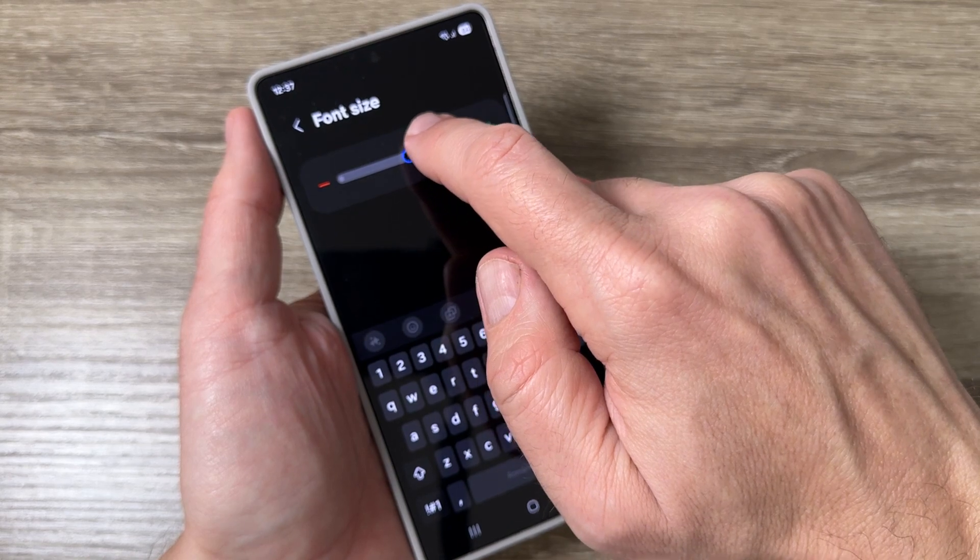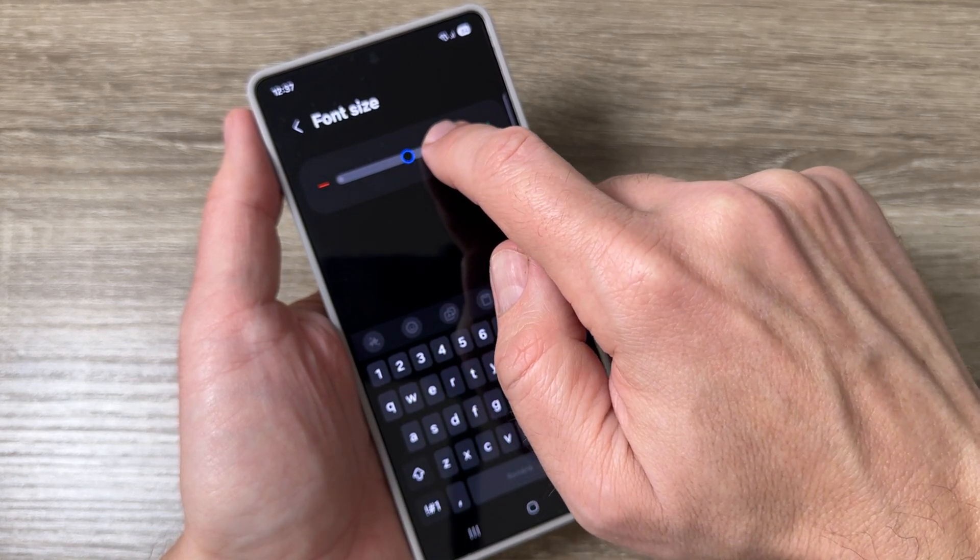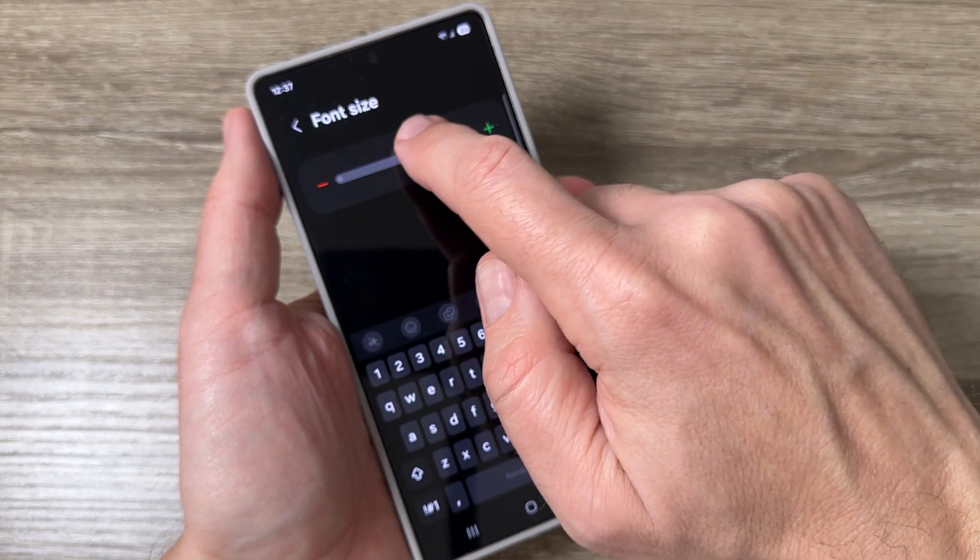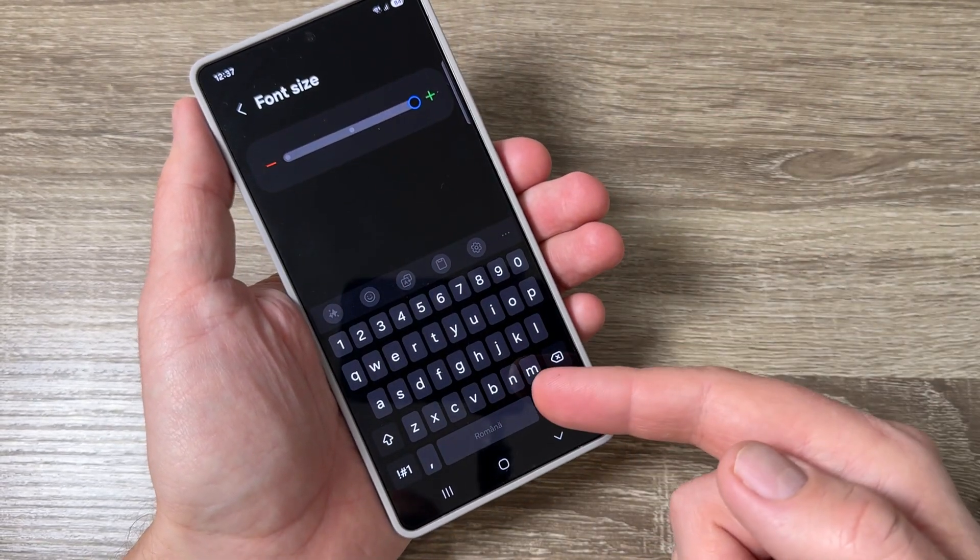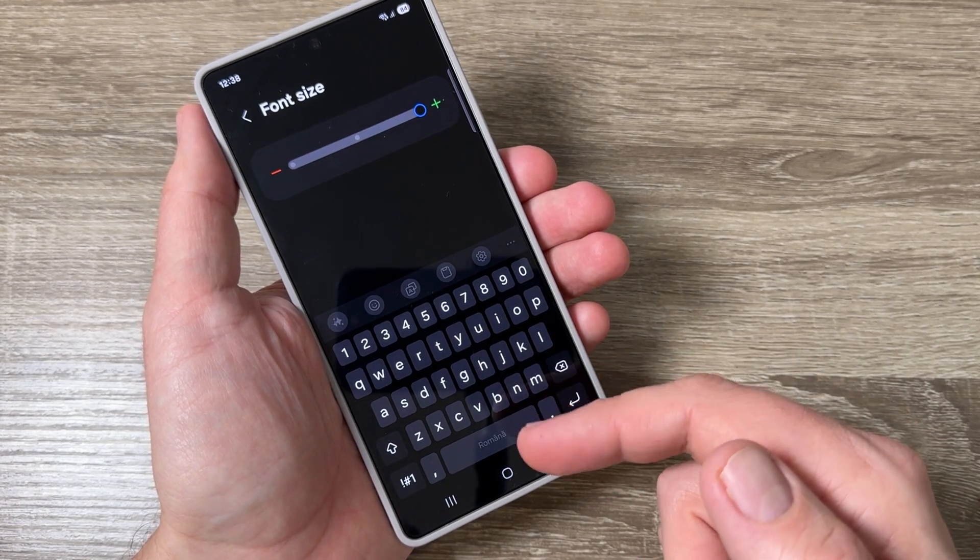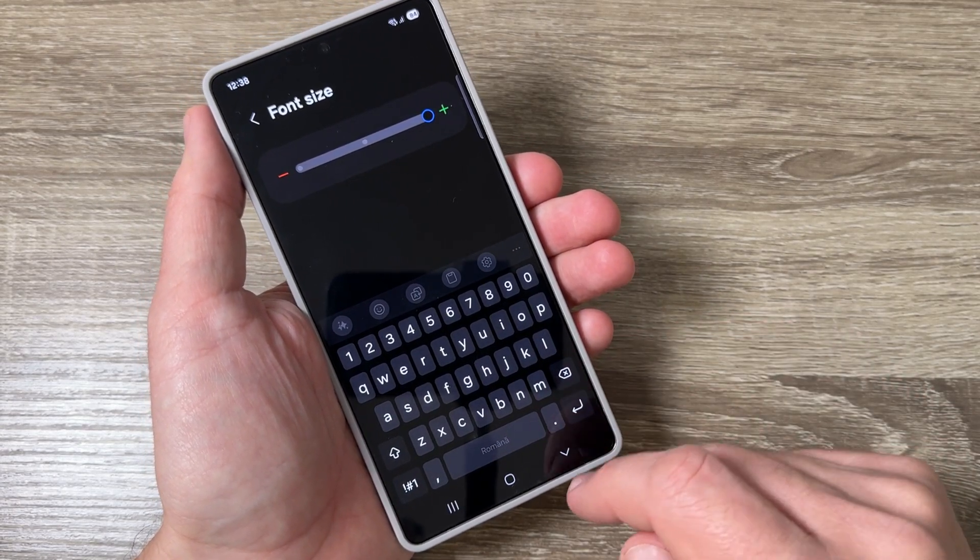just move this little dot to the right like this and as you can see now the letters and numbers are bigger.